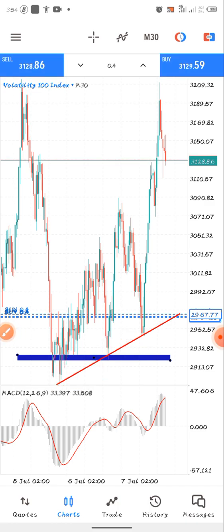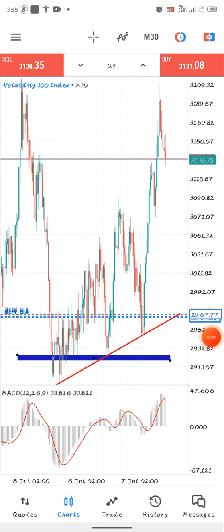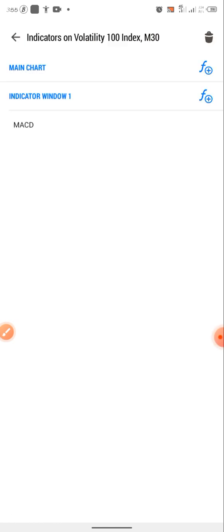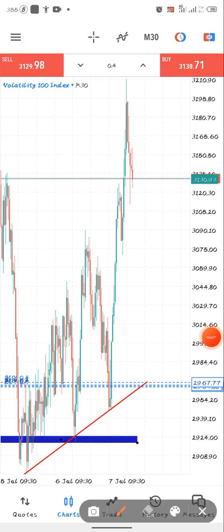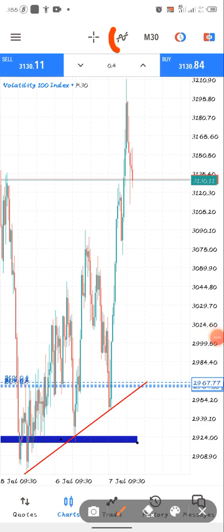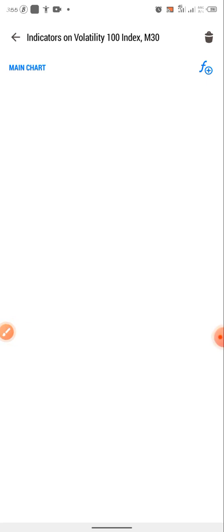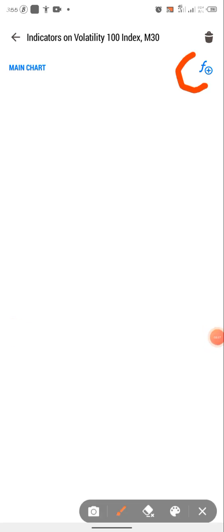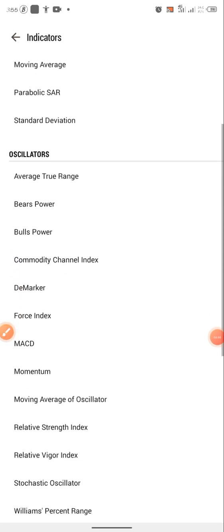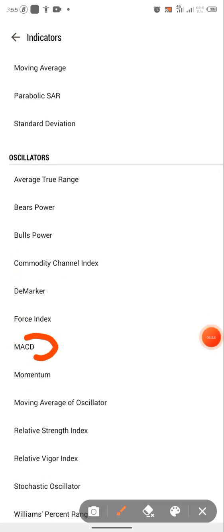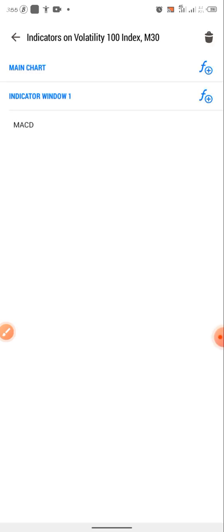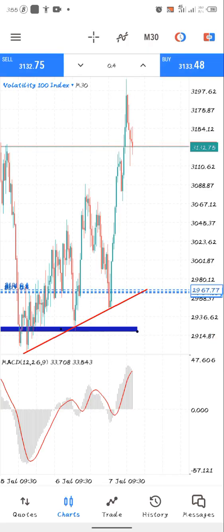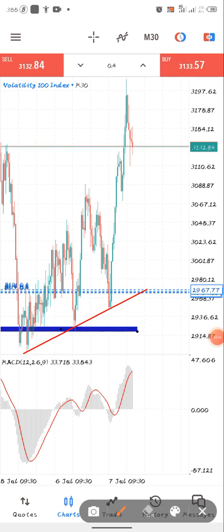After figuring that out, the next thing you have to do is add your MACD. The MACD is at default settings. Click on this icon right here, then click on the main chart which is the plus symbol, scroll down to find your MACD, click on it, set it to default, click done, go back, and you'll see your MACD right here.